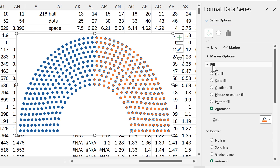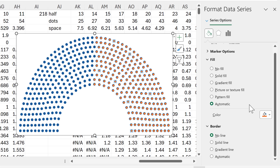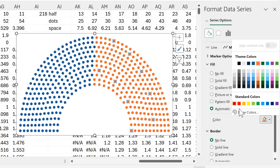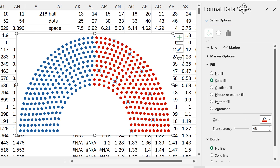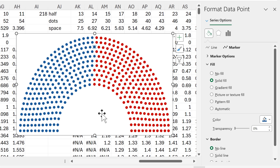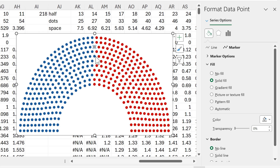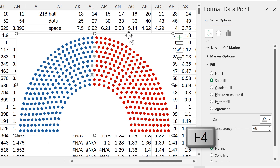I change the Republican dots too: no border line, same marker size as the other dots, and fill changed to red. There are also four empty seats that need representing. I click once to select the whole series, then click a second time to select individual dots, changing each one's fill to gray. Now I have four gray dots representing the empty seats.